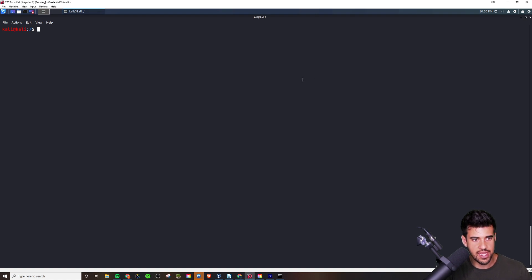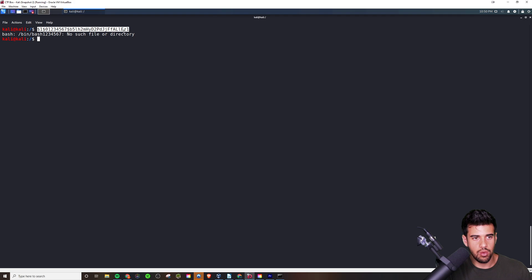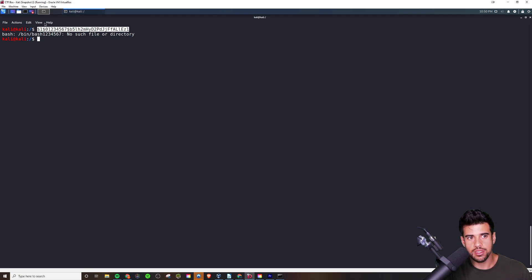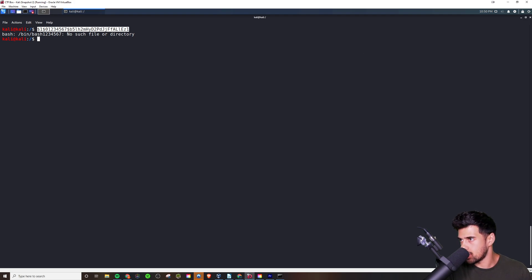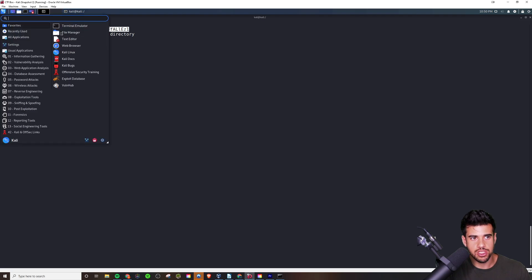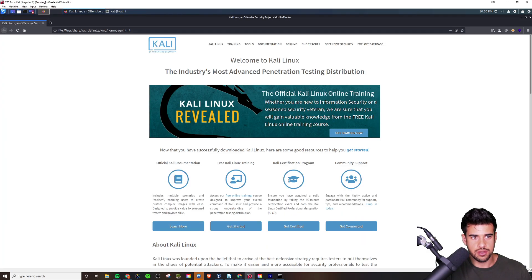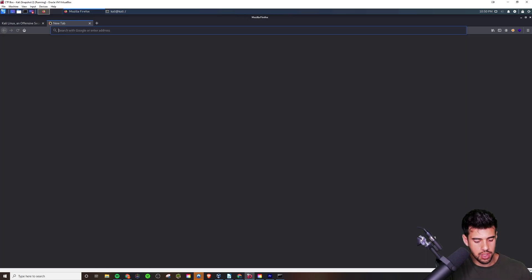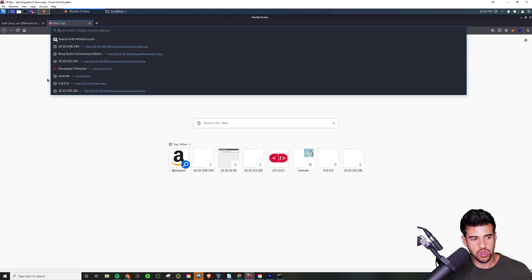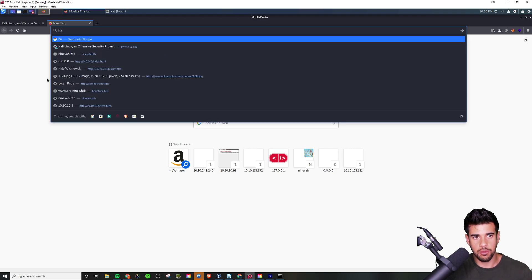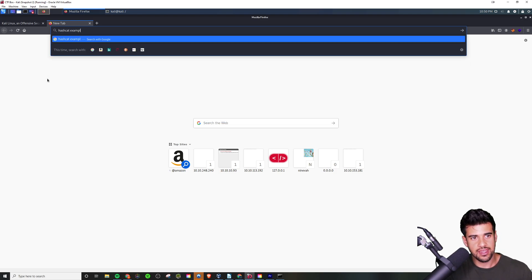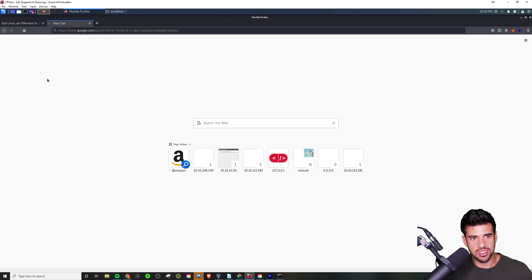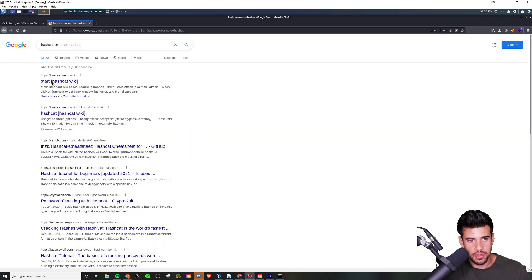Now when it comes to identifying hashes, there's a couple ways to do this. Usually the way that I do it is I will go to this hashcat page here. Let me just open up a web browser and show you the way I typically do this. I would type in 'hashcat example hashes', and what that should pull up...